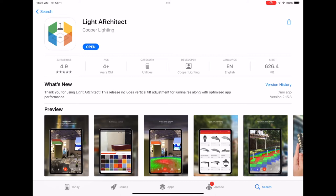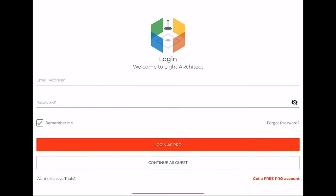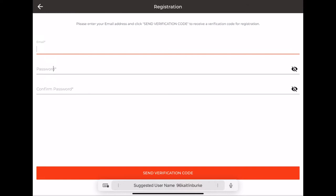You'll be prompted to create an account to access sports lighting. If you press 'Get a Free Pro Account' down here in the bottom right corner, it'll open up a menu for you to enter your email and your password. Once you've done that, it will send you a verification code to your email that you enter in.